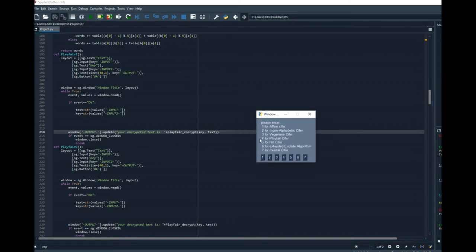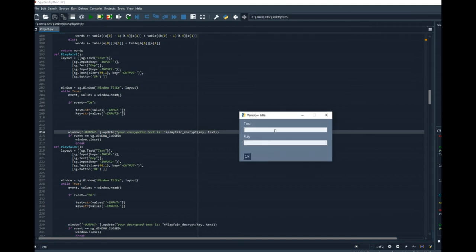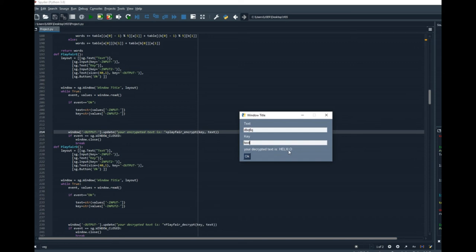I will run it. Decrypt, dbq fiq, text. And I got the hello and of course there's the x in the middle because of the repetition.